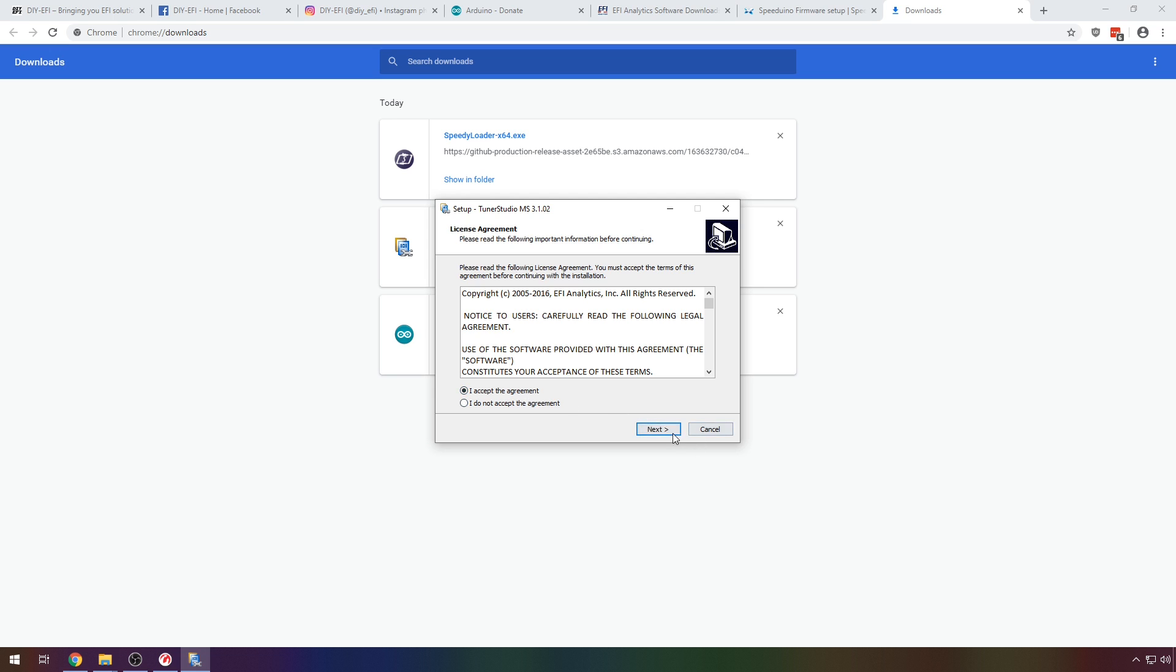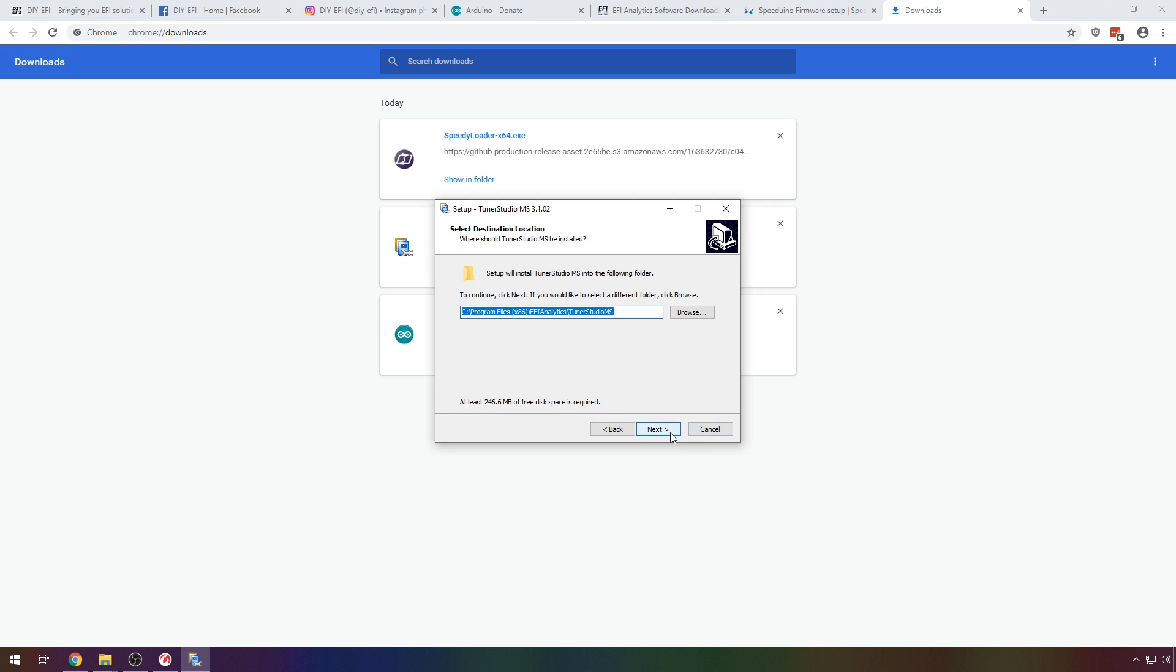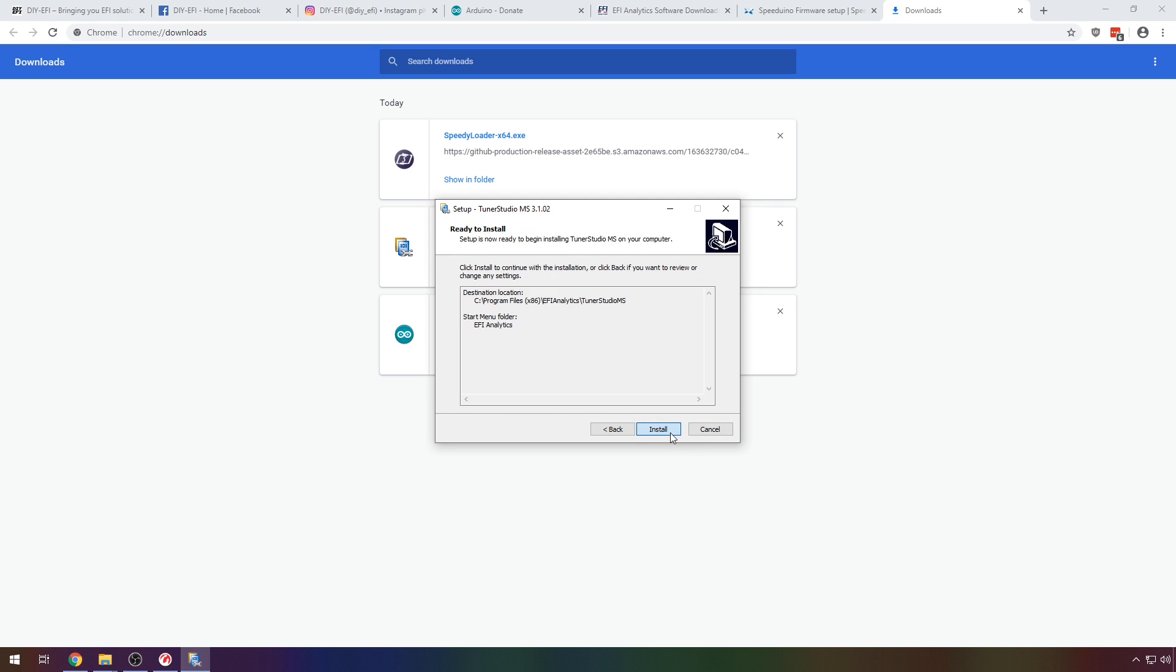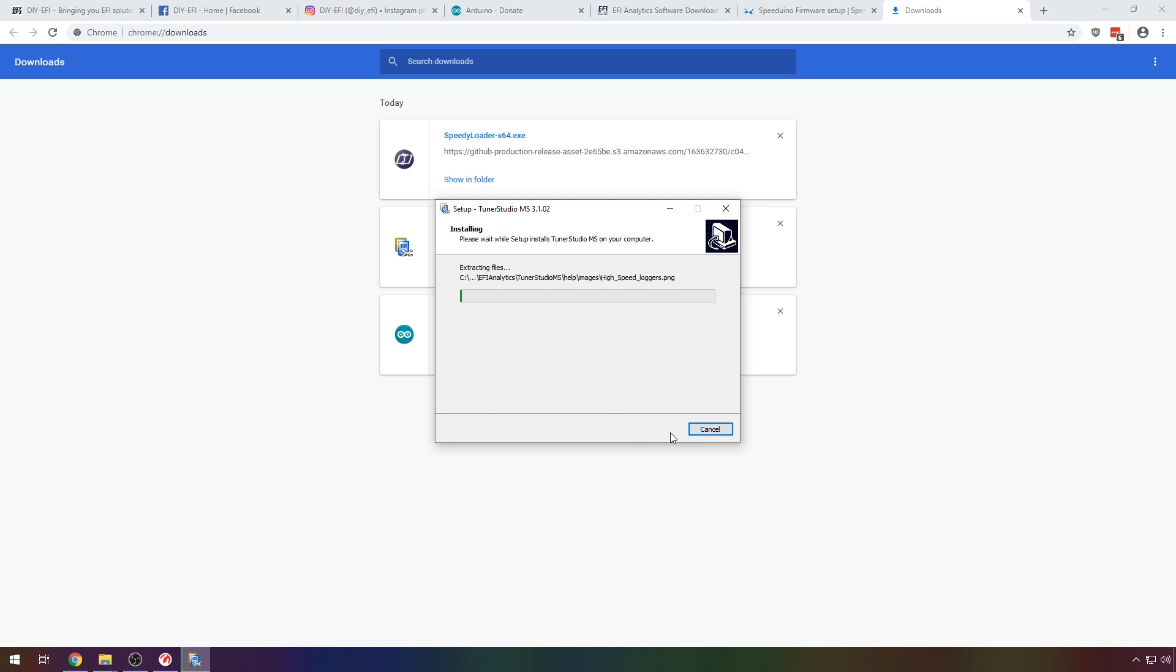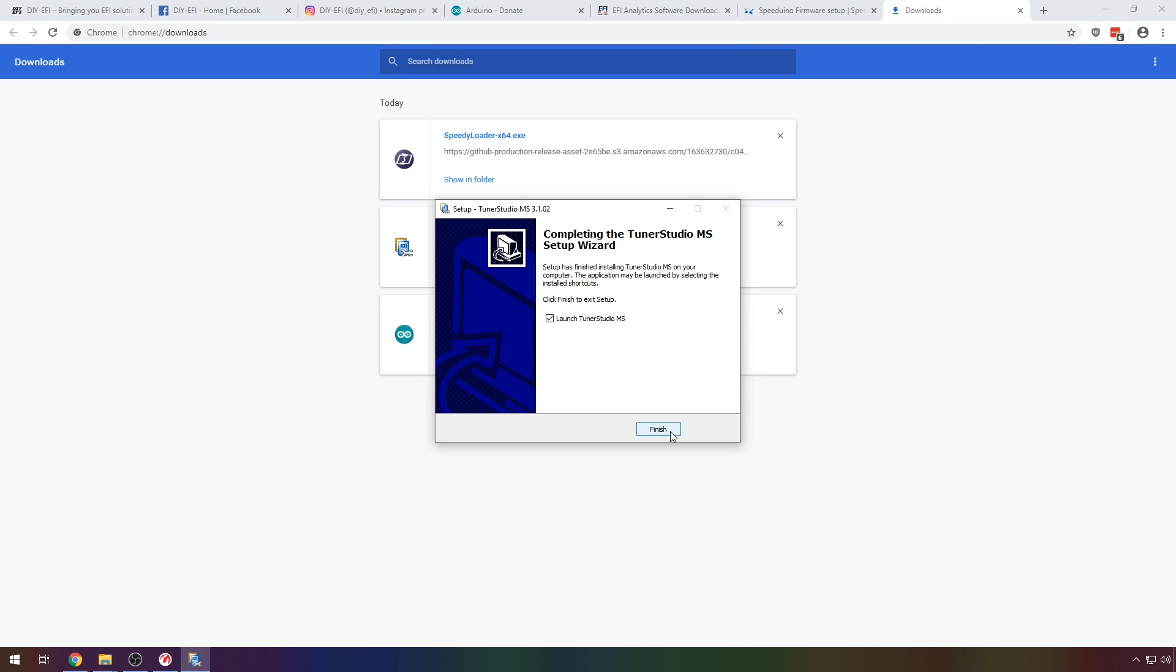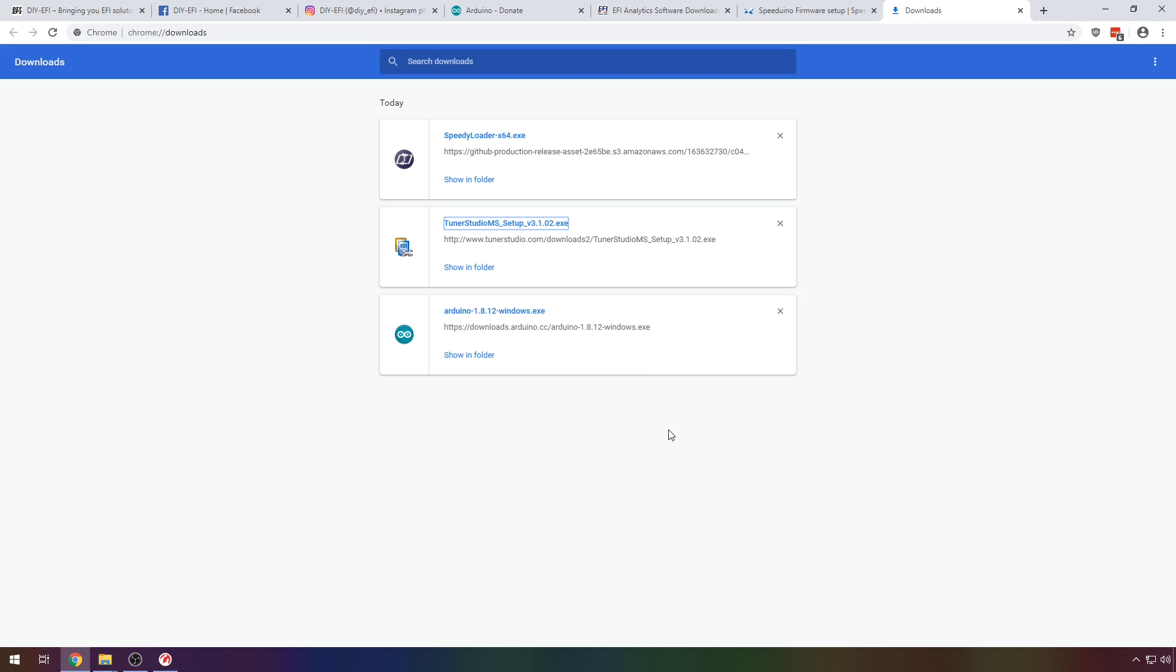Now let's install TunerStudio. Leave all the options as their defaults here. Uncheck the option to open after we close the installer. We don't need TunerStudio just yet.